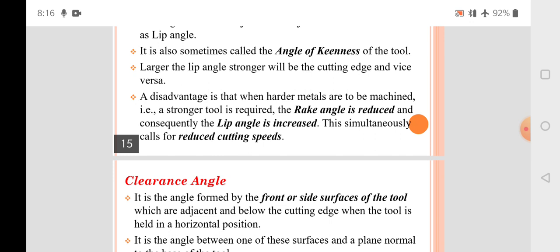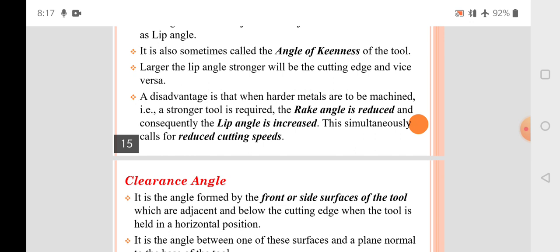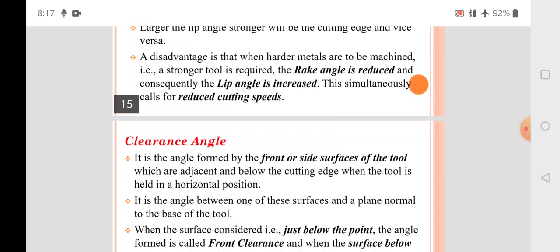When harder material has to be machined, a stronger tool is required, so the rake angle is reduced and consequently the lip angle is increased. This simultaneously causes a reduction in cutting speed, because when cutting harder material the tool needs more strength, and higher speeds are not possible.